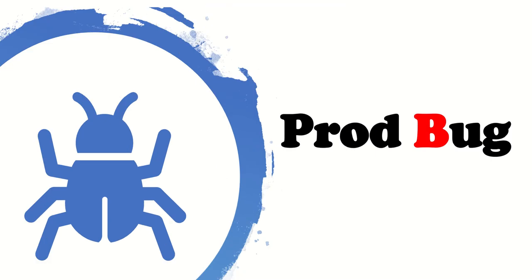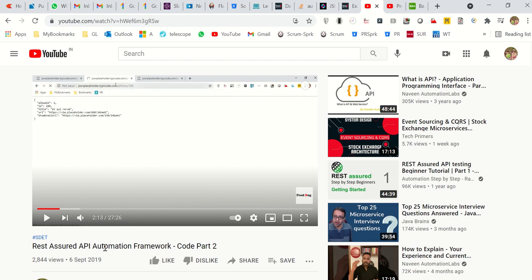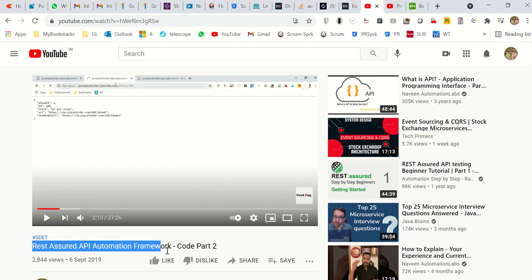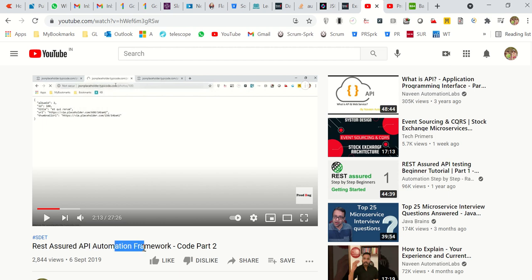Hello, good morning friends, welcome to my channel Prod Bug — it's all about testing automation and learning new things. Today I decided to extend my previous channel topics on the automation framework by adding a POST request to it. I'll show you how the POST request can also be automated with the same framework.